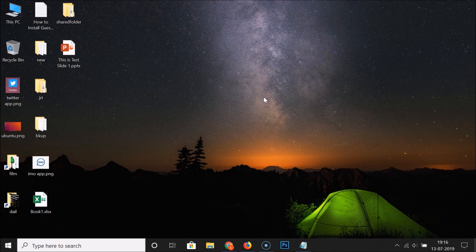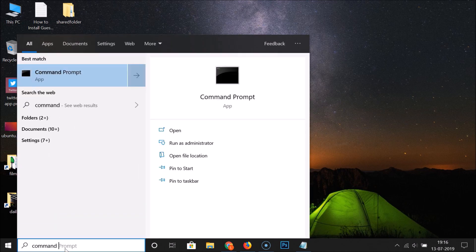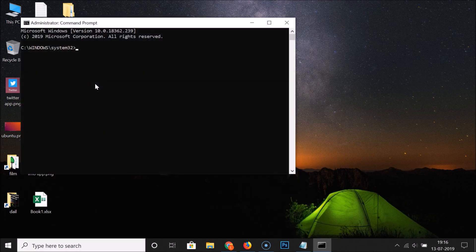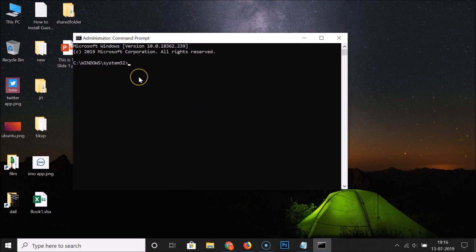For the first method via Command Prompt, we have to open it as an administrator. Click on the search box and search for Command Prompt. Right-click on the Command Prompt app and click 'Run as administrator.' Now we have the Command Prompt opened as an administrator.